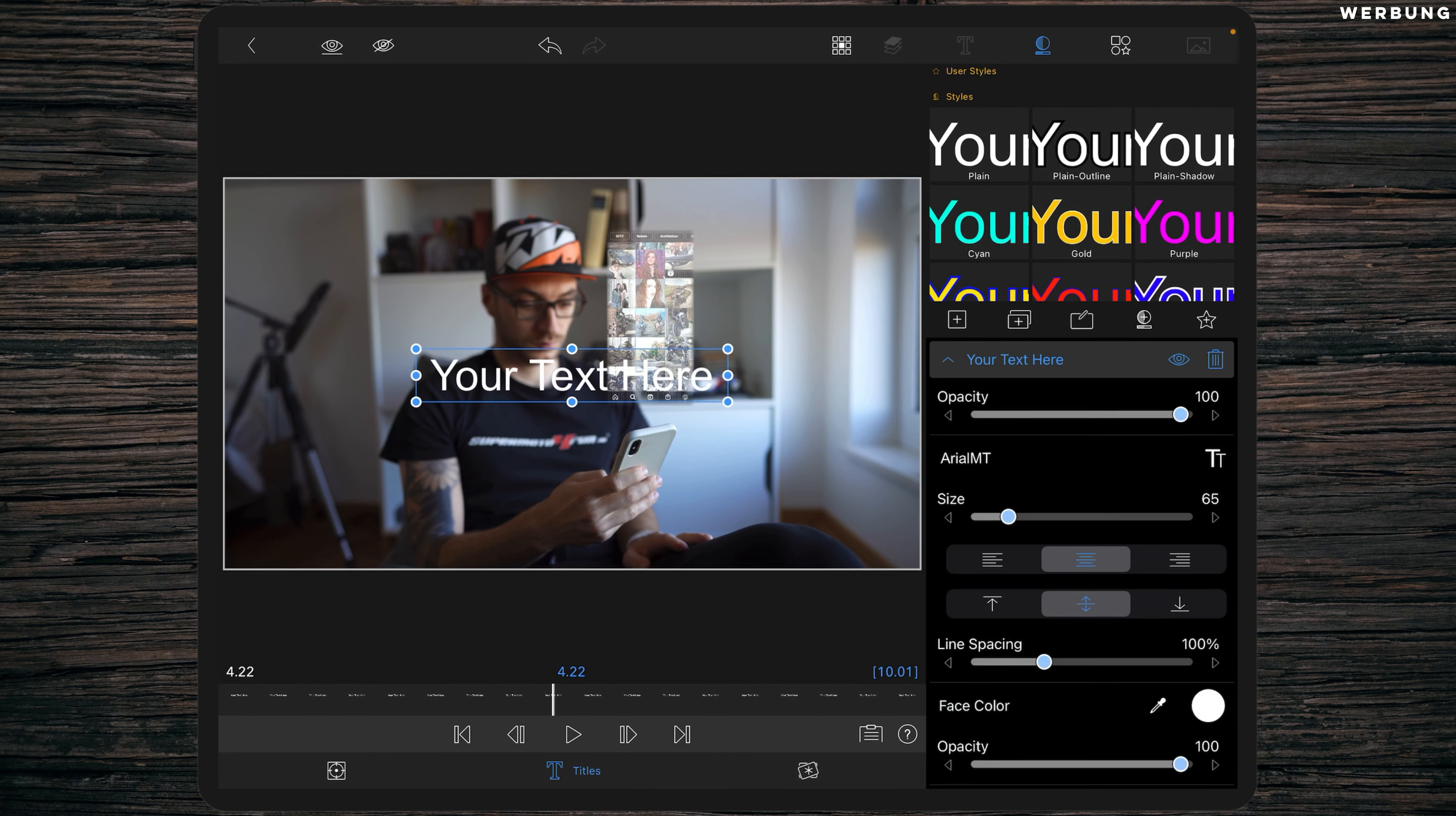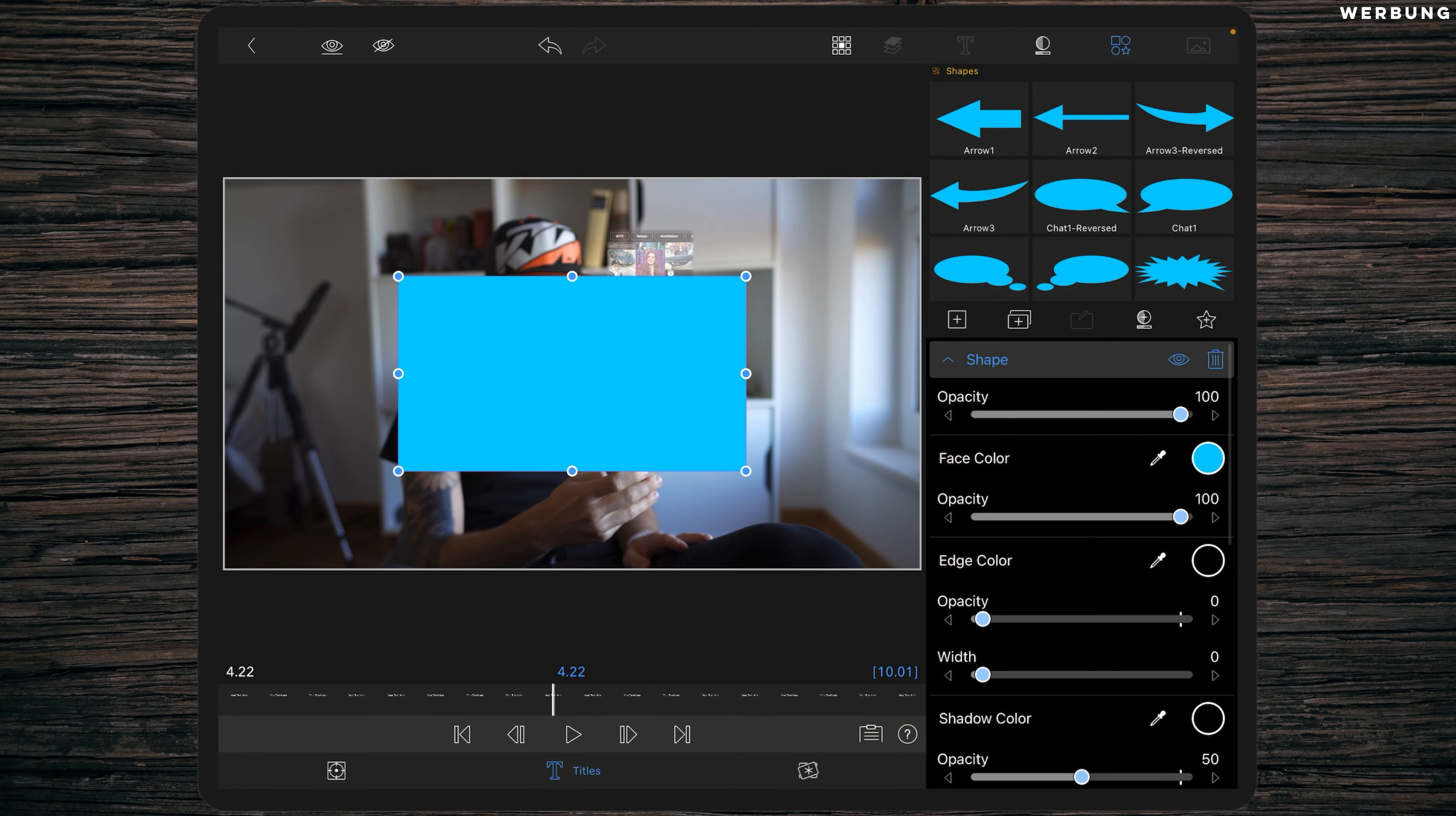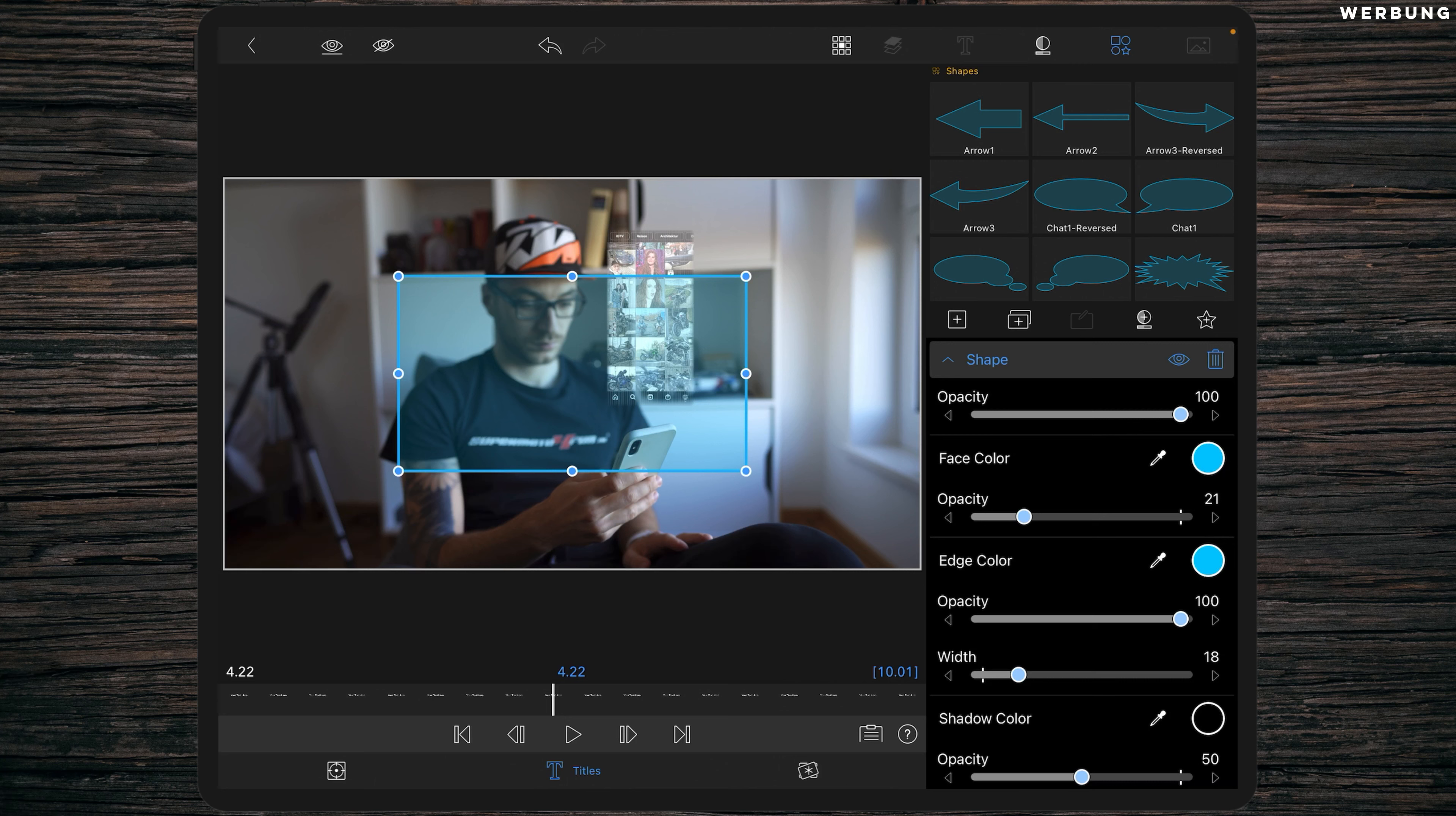Click on the plus with the square around it to add a shape. We are going to change the face color and the edge color to a turquoise, something around that or light blue. Then we are changing the opacity of the face color to about 20 and we are changing the width of the edge color to about 45.